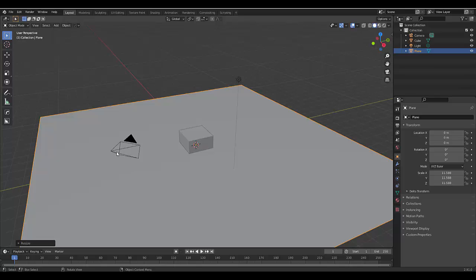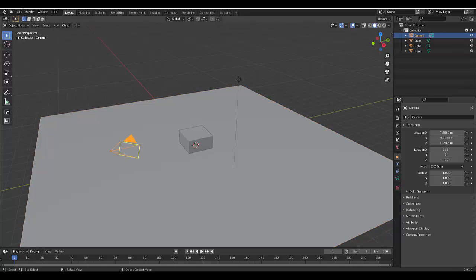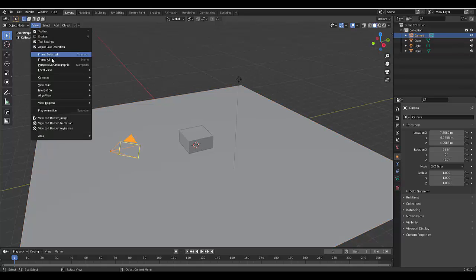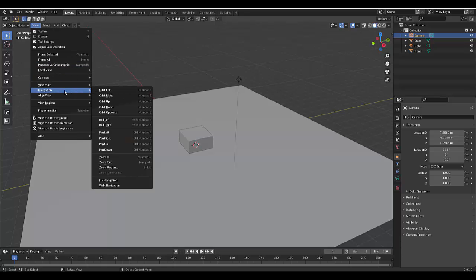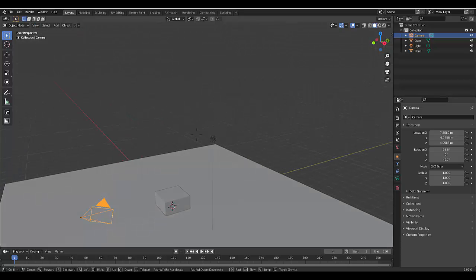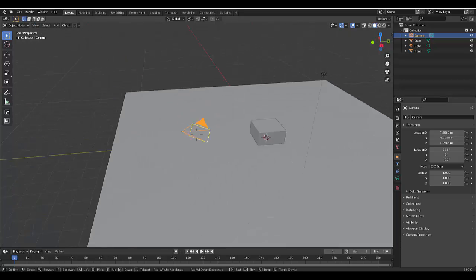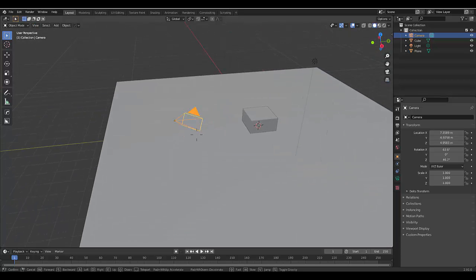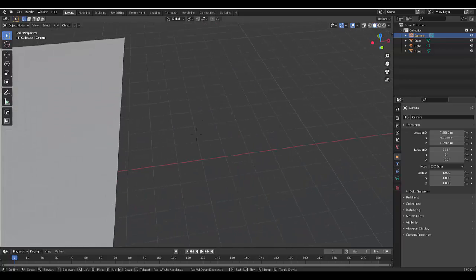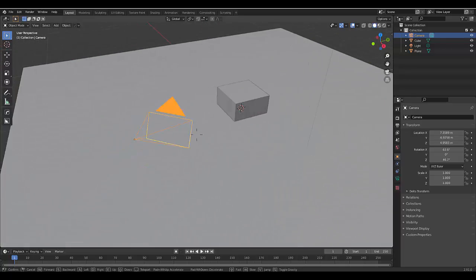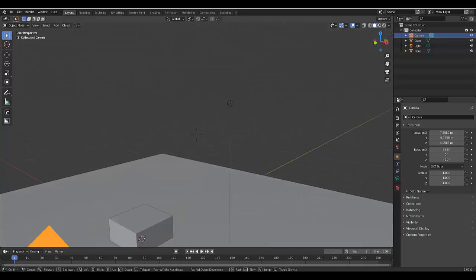Now, we select the camera. Once we've got the camera selected, we can click View, and then we can hover all the way down to Navigation, and we can click Walk Navigation. We can now move from this position.